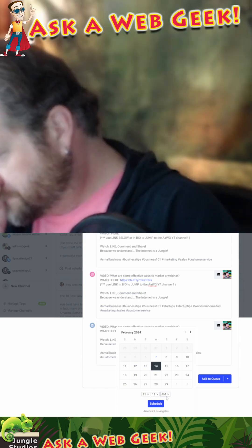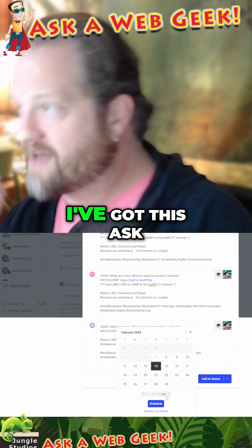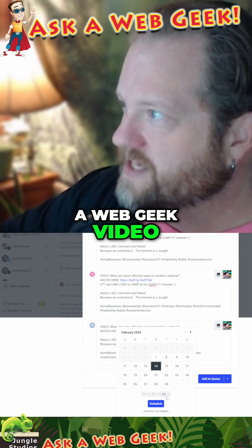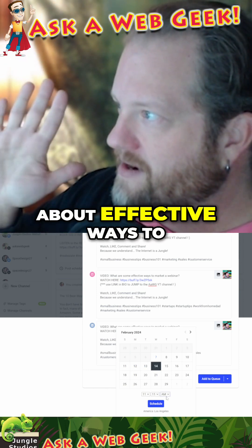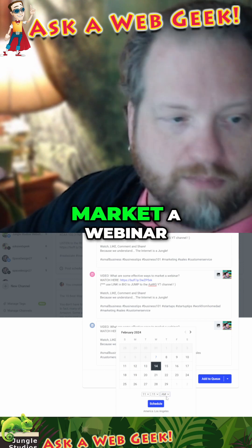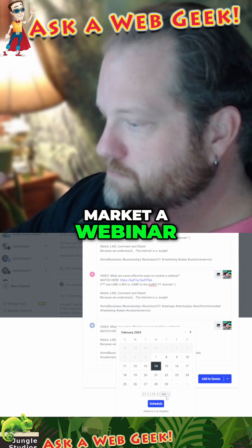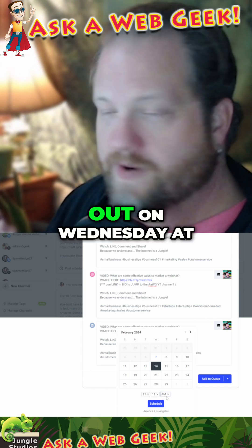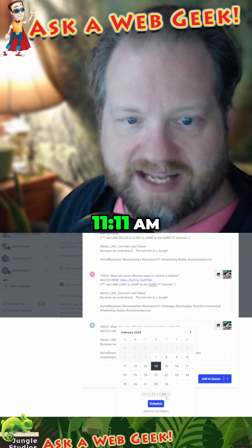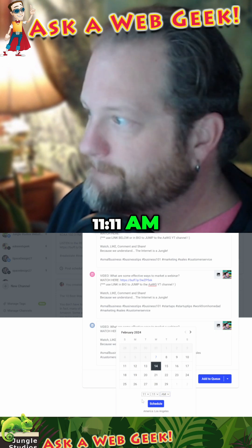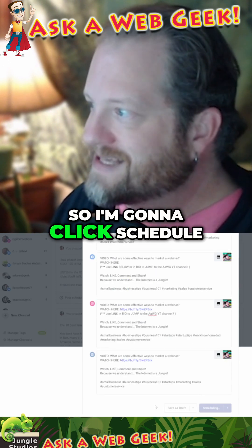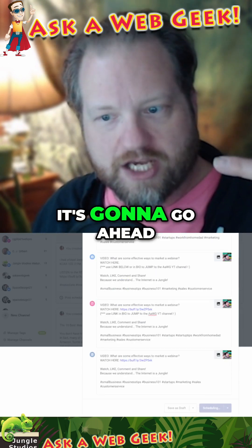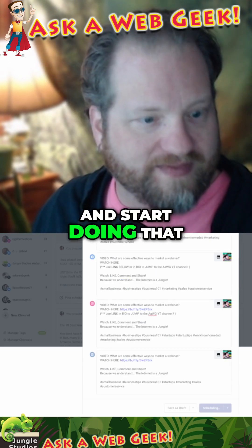Just to review, I've got this Ask a Web Geek video about effective ways to market a webinar, and I know I want it to go out on Wednesday at 11 a.m. So I'm going to click schedule — it's going to go ahead and start doing that.